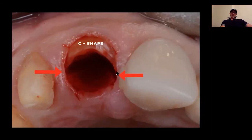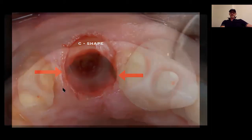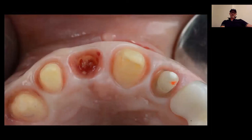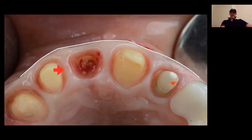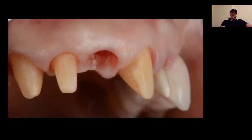Why a C-shape? Because these portions can support the papillae. And you will see how nicely it heals with the temporary. Just look at the buccal profile — no dimensional change, no tissue loss at all. The papillae, both mesial and distal, are maintained with the pontic site.